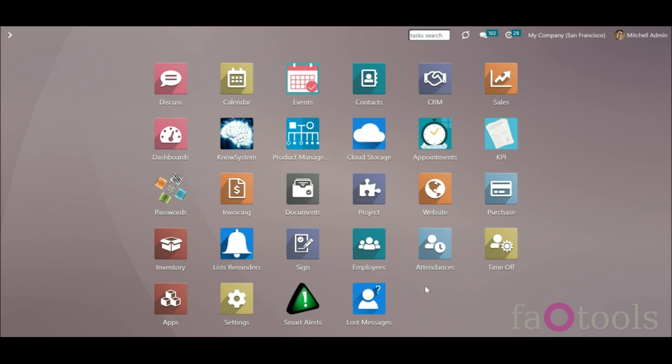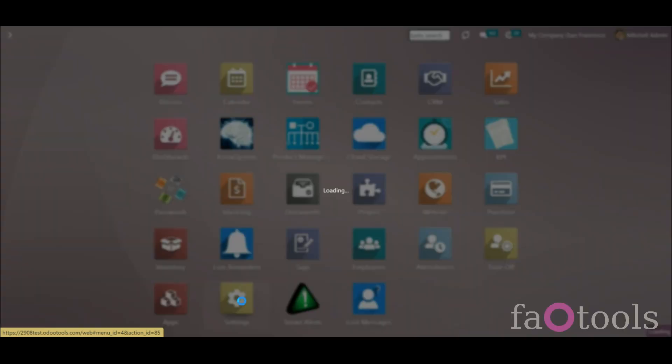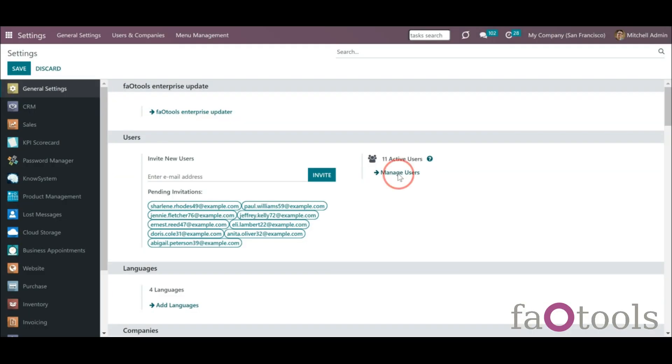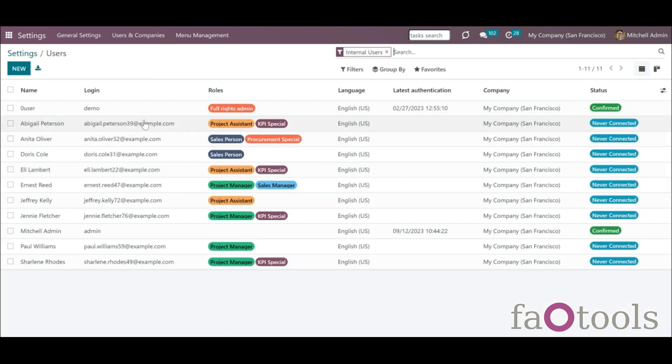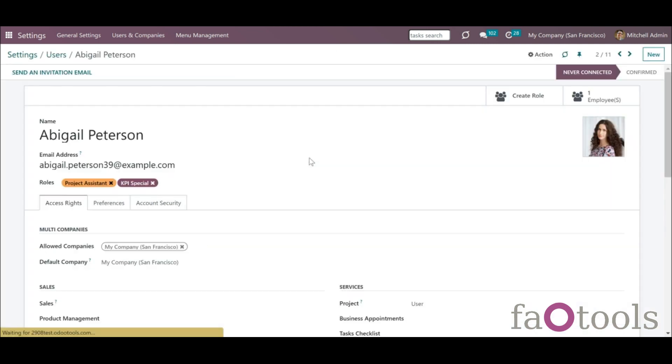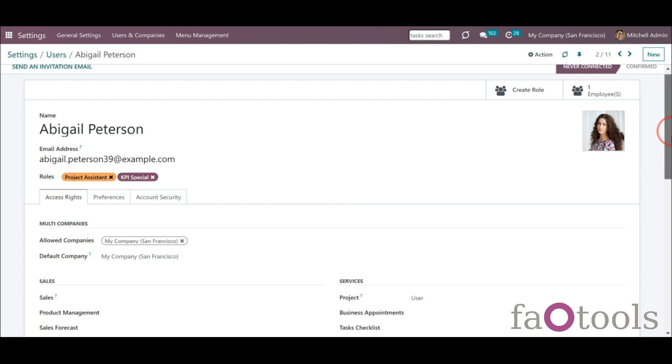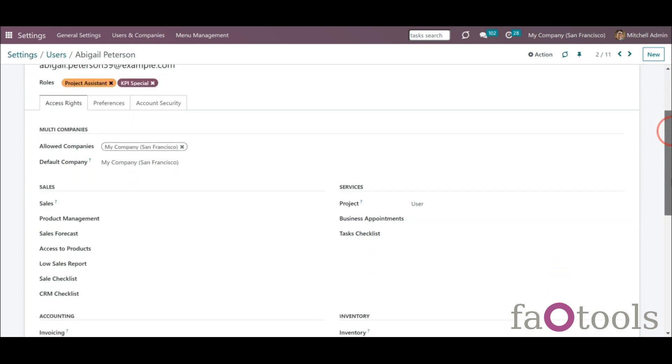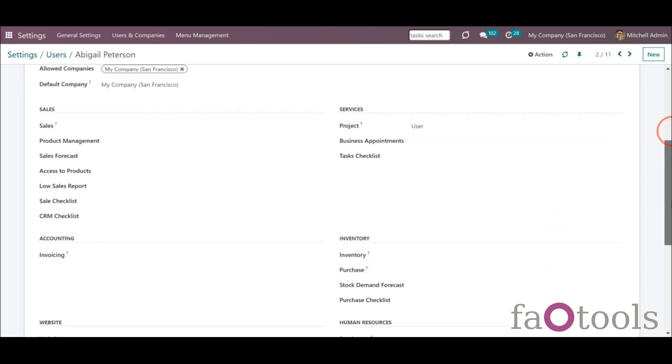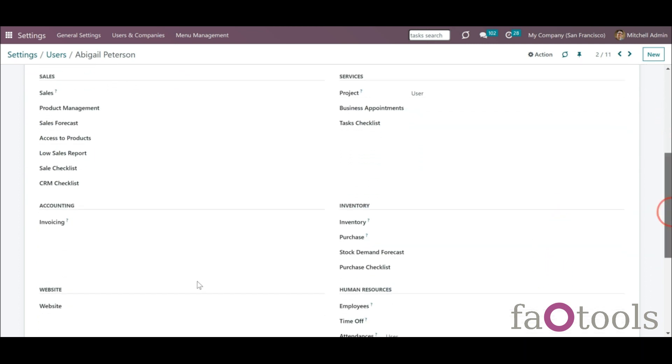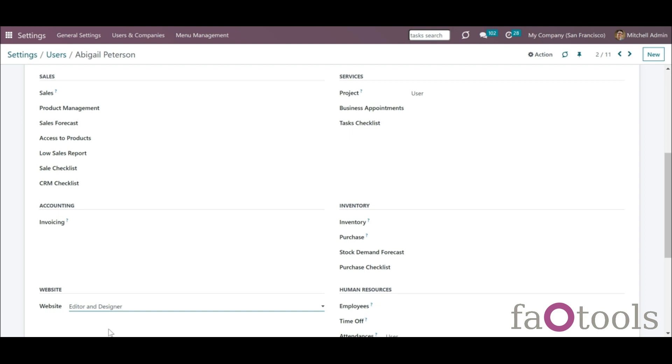To manage short URLs, a user should belong to the standard Odoo user group website editor. To assign the group to a user, go to general settings, click manage users, open a user, find the section website, and assign the user the role editor and designer.